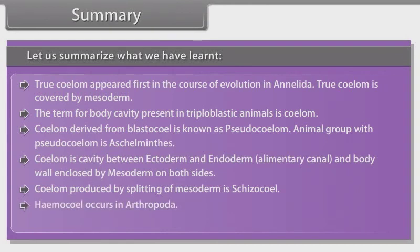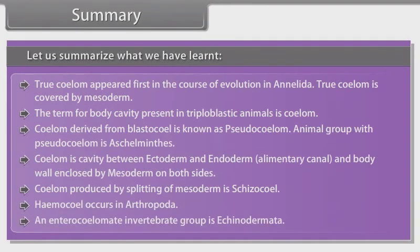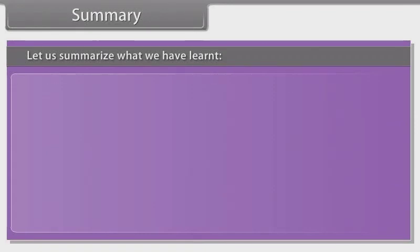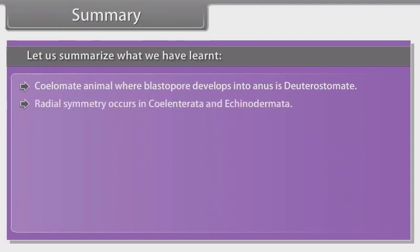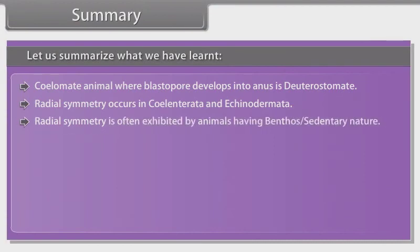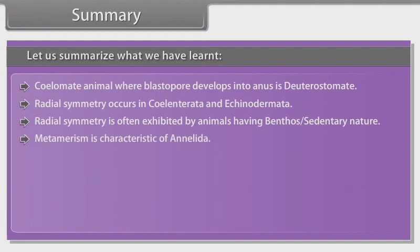Coelom derived from blastocoel is known as pseudocoelom. Animal group with pseudocoelom is Aschelminthes. Coelom is the cavity between ectoderm and endoderm — that is, the alimentary canal and body wall — enclosed by mesoderm on both sides. Coelom produced by splitting of mesoderm is schizocoele. Hemocoil occurs in Arthropoda. An enterocoelmate in the vertebrate group is Echinodermata. Coelomate animals where the blastopore develops into the anus are deuterostomes. Radial symmetry occurs in Coelenterata and Echinodermata. Radial symmetry is often exhibited by animals having benthic or sedentary nature. Metamerism is characteristic of Annelida.